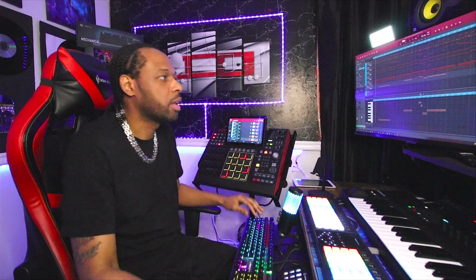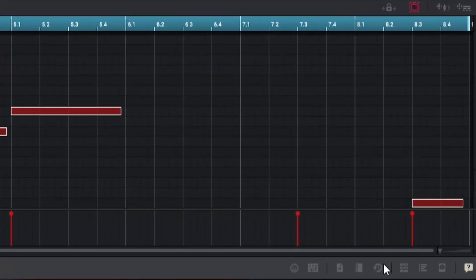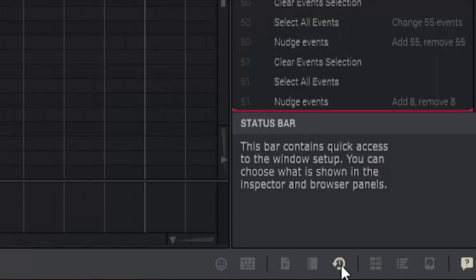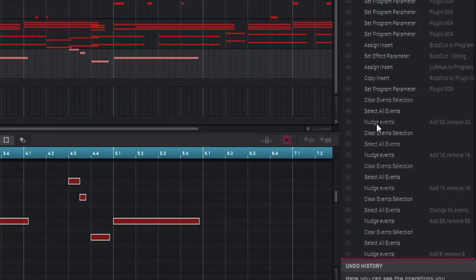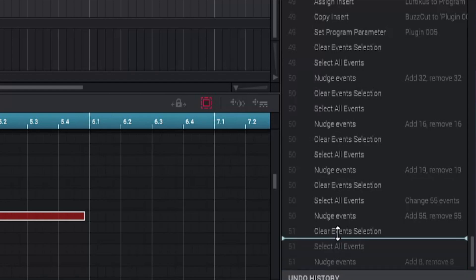At this particular track I kind of like how it was before so I'm gonna shift everything back. What I'm gonna do is go down here to undo history. Really quick tip, this gives you a history of everything that you have done in your MPC software as you've been making moves. All I'm gonna do is go back up to where I first selected my events. Once I find my point here, then all I'm gonna do is drag this line up.